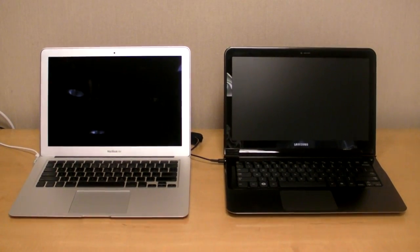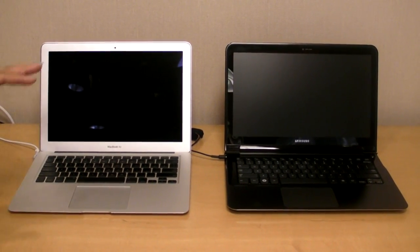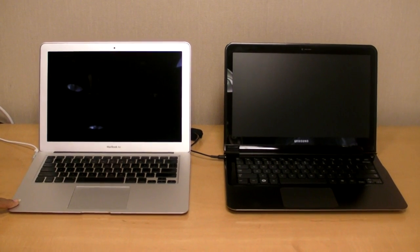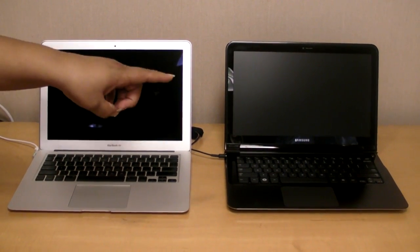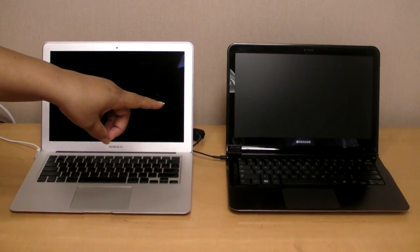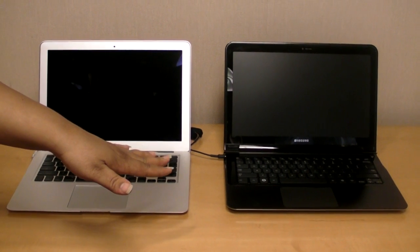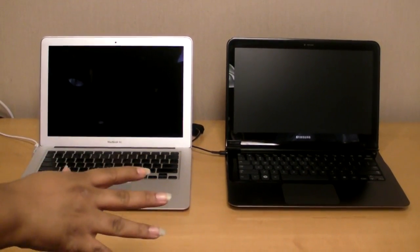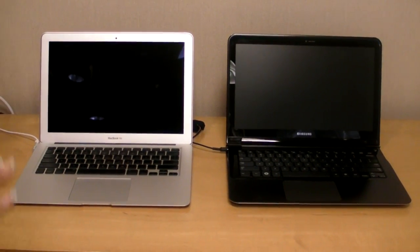Hey, this is KT Bradford with Laptop Magazine and we are here with the MacBook Air 13 inch and we just got in the Samsung Series 9. This is a MacBook Air competitor and so we're going to do just basic stuff.